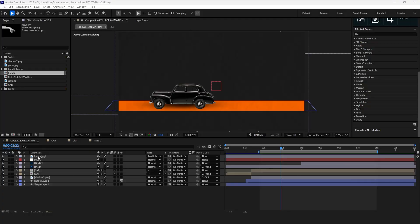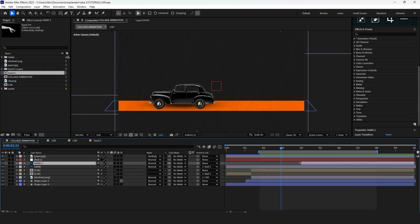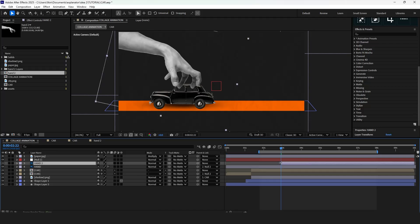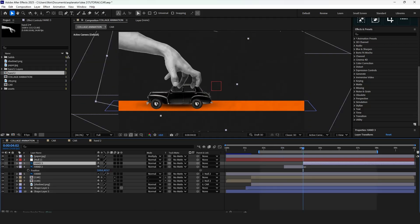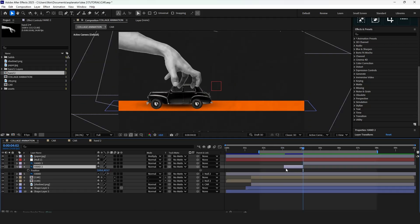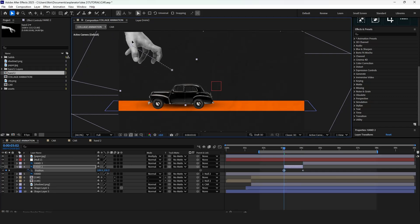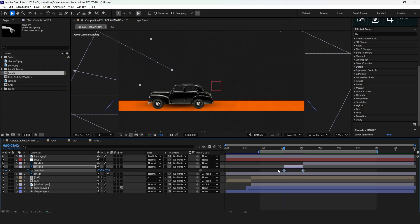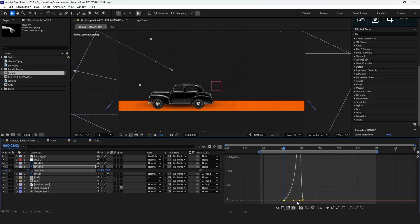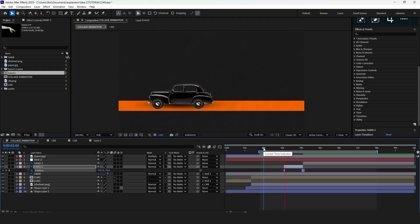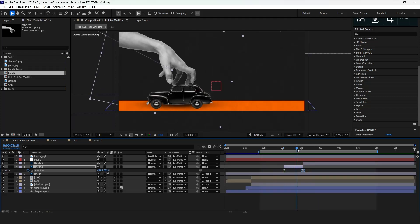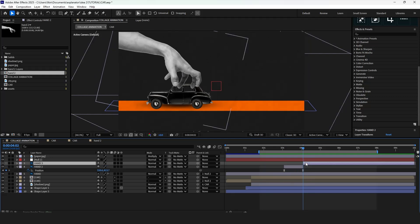Now let's animate the second hand — this one will grab the car. Press Ctrl+Shift+D to separate the layers. Put position properties for the first layer. Select the keyframes and ease them by pressing F9, then adjust the graph editor. As we did for the first hand, let's add a mask path for this one too.